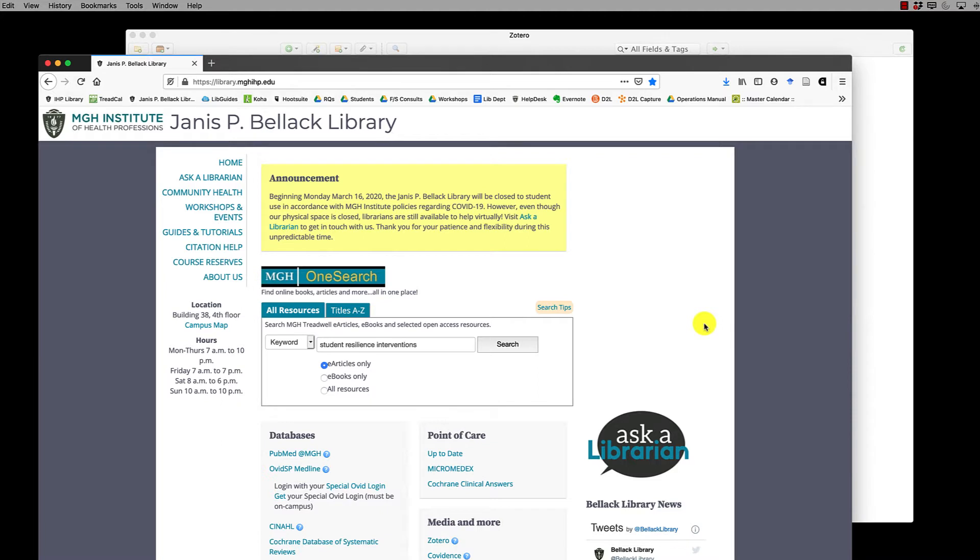I'm here on the Bellic library website and to begin I'm going to do a quick search in OneSearch for student resilience interventions.